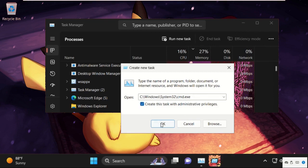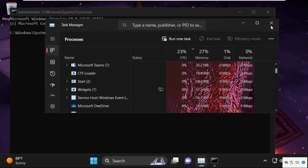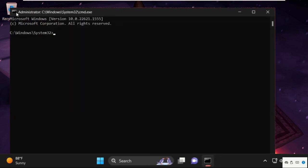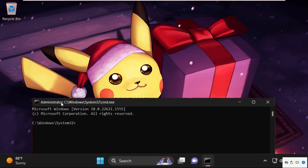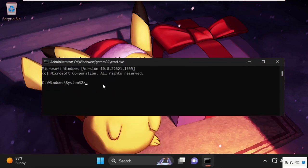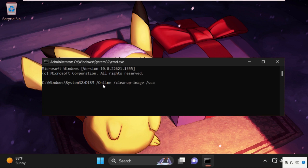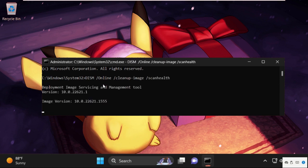Now close this window. So again, we need to execute some commands here. Type all these commands carefully. Firstly, type DISM /Online /Cleanup-Image /ScanHealth and hit enter to execute this command.